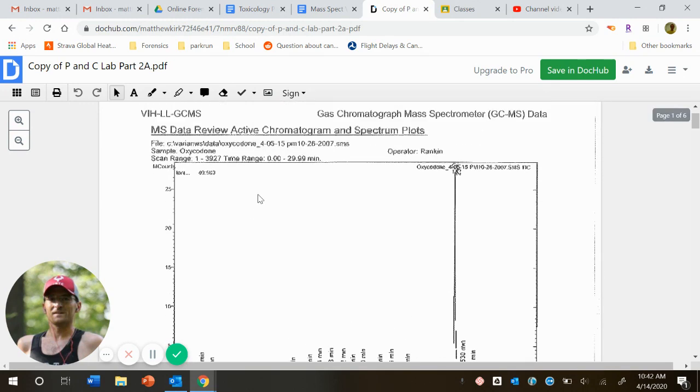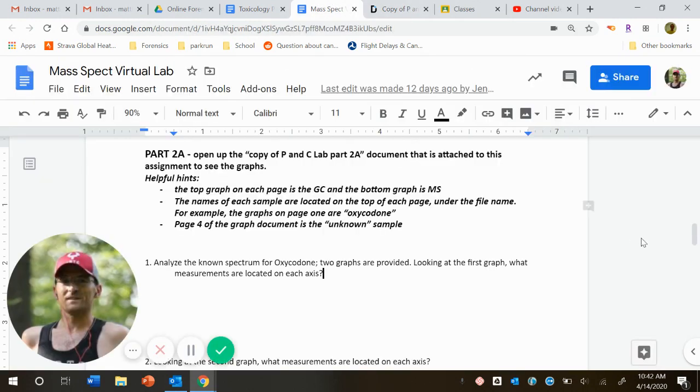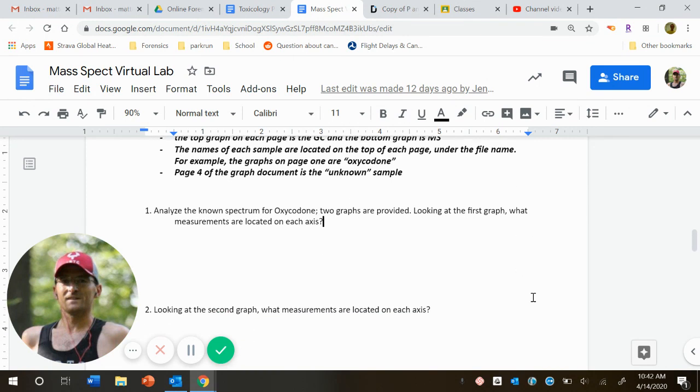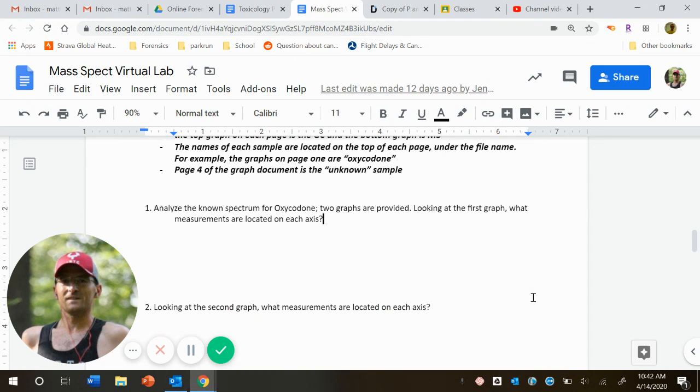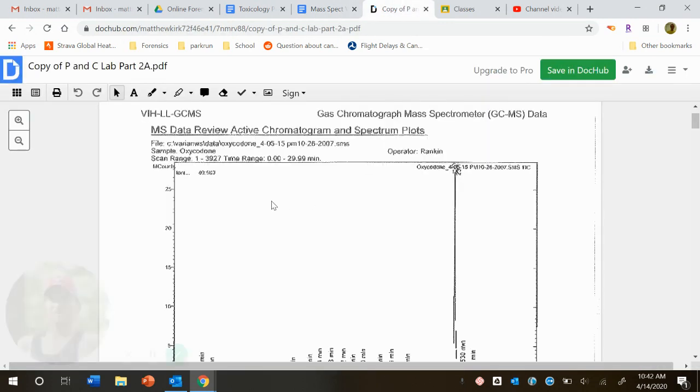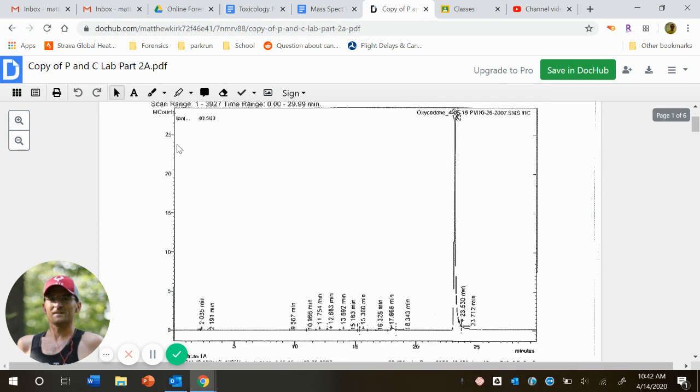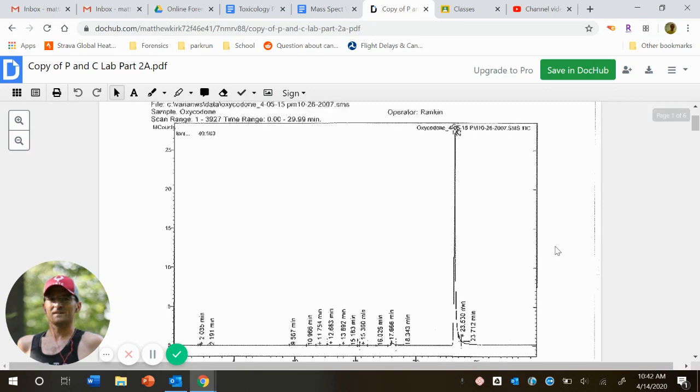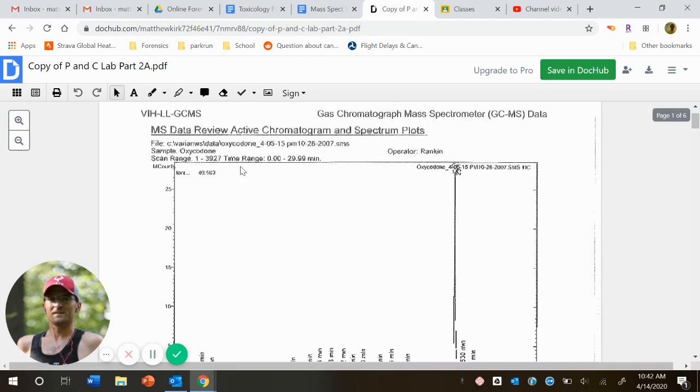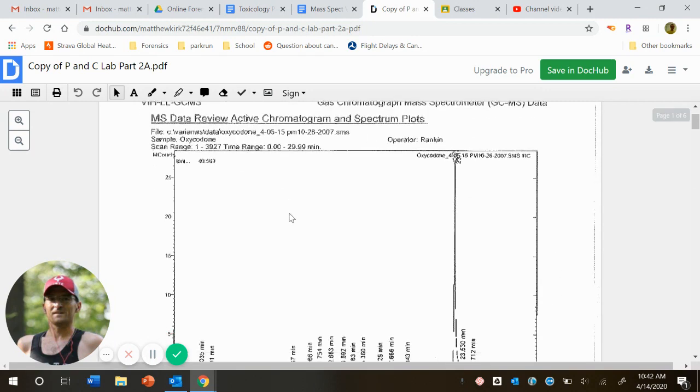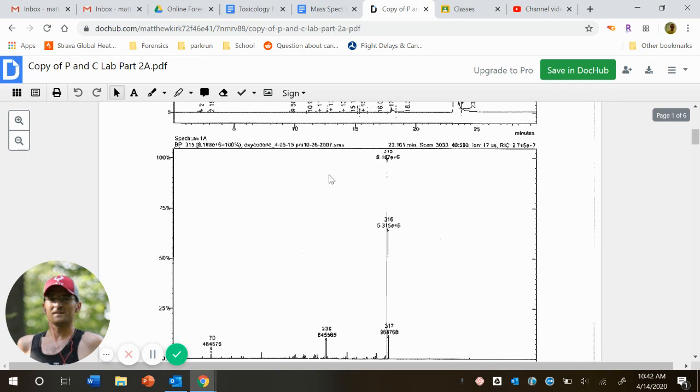Okay, let me flip back to our directions here. So we kind of ran through all that. So I kind of told you measurements on each axis. So let's look at our first graph again. So again, remember our first graph is the gas chromatogram. Y is count or intensity. And x is minutes. Remember this is our gas chromatogram. And then under that we have our mass spectrum data.